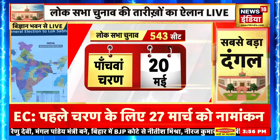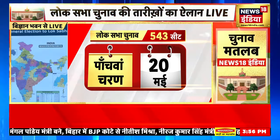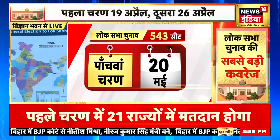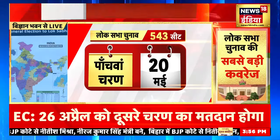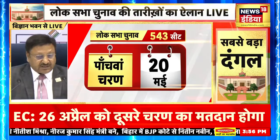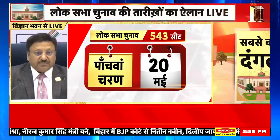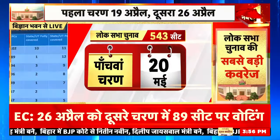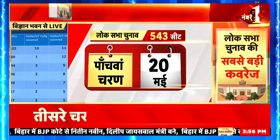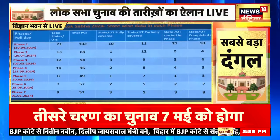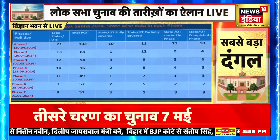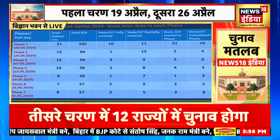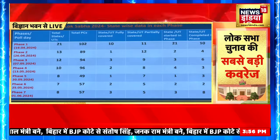Yellow denotes the first phase and accordingly the legends are given. We will share this map also with you, taki aap ise apne saath rakh sakein, iske hisaab se dekh sakein. A good phase-wise snapshot: phase 1 mein 102 constituencies, phase 2 mein 89, phase 3 mein 94, phase 4 mein 96, then 49, 57, 57.